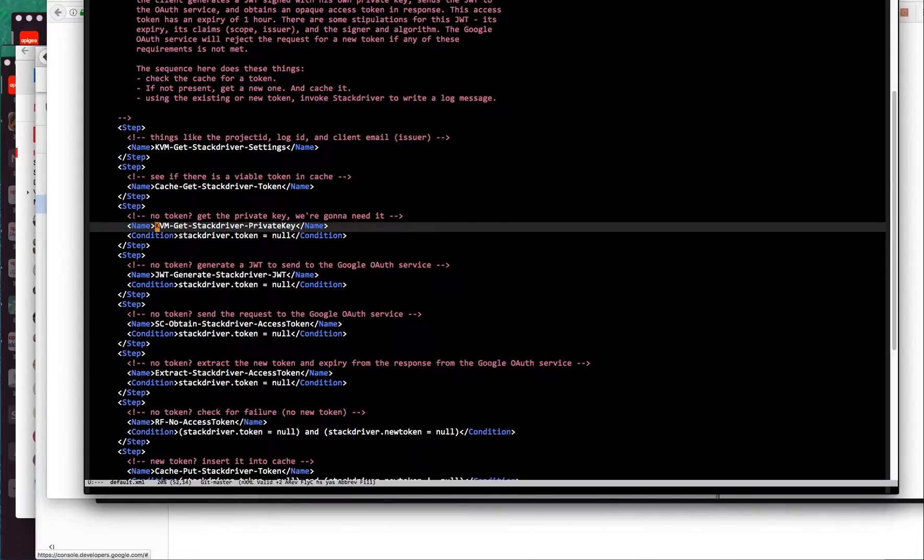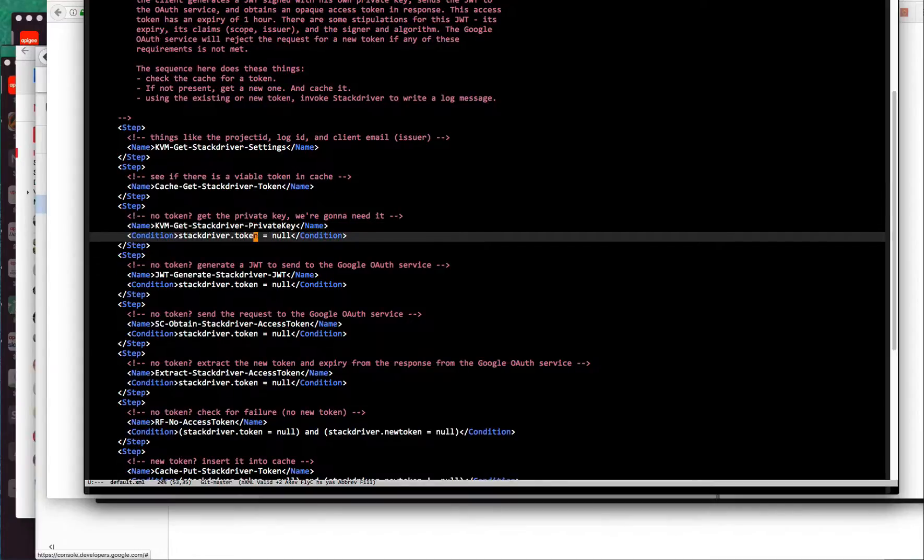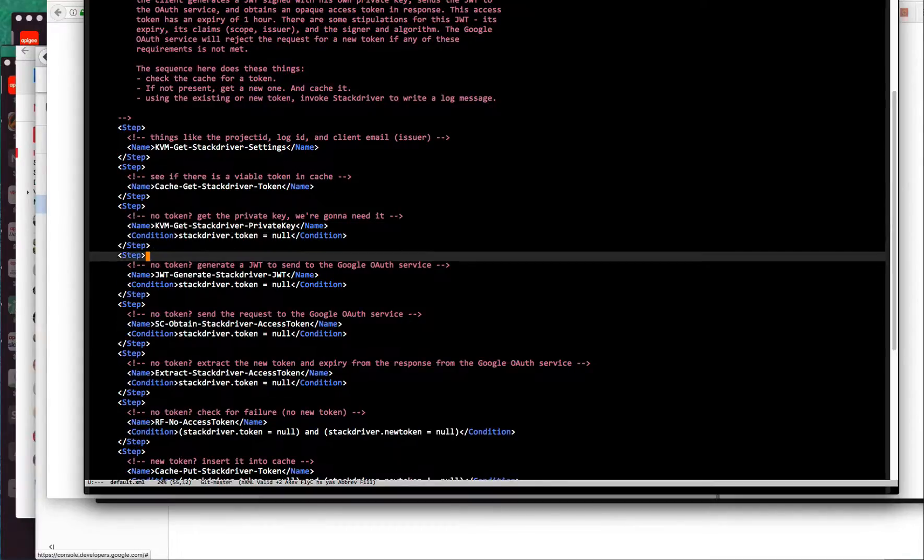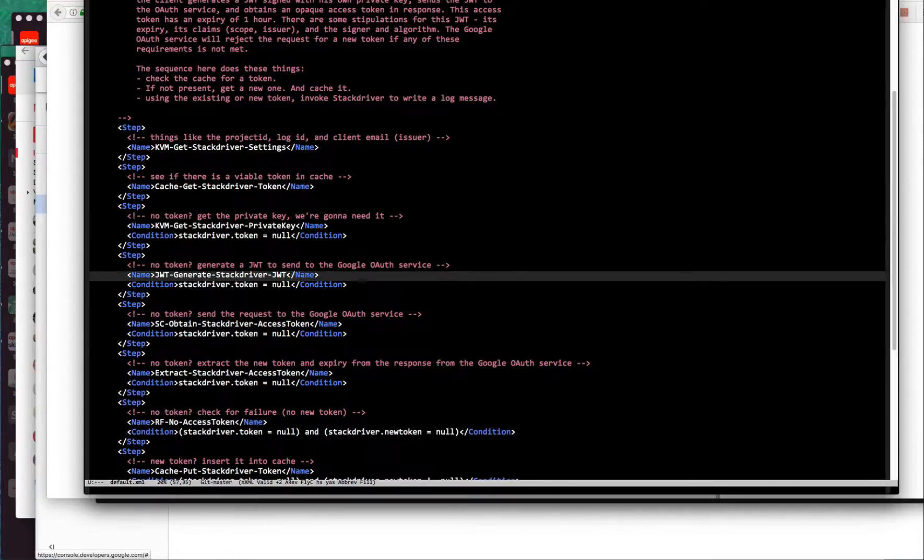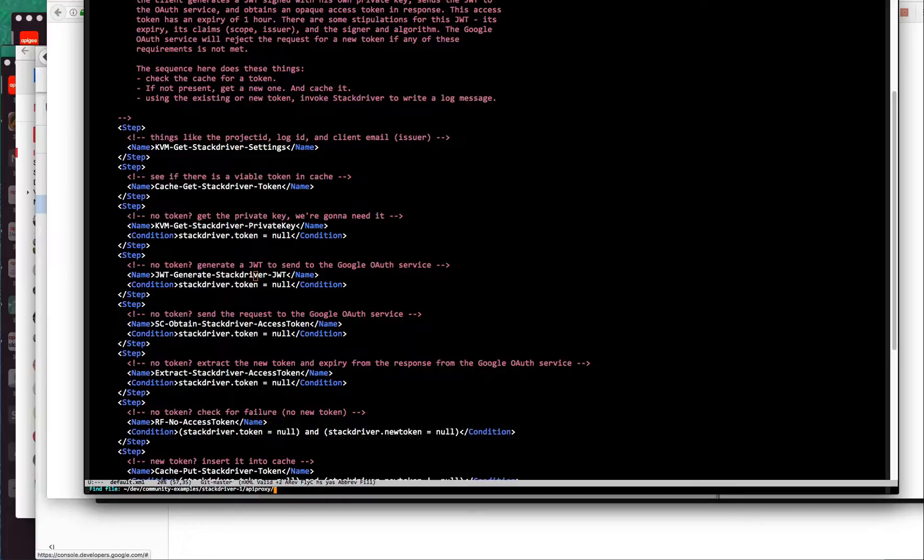First thing we'll do is retrieve the private key from an encrypted KVM. That is a secret. We'll get the private key, use that private key in this step where it generates the JWT. Let me show you what that looks like.